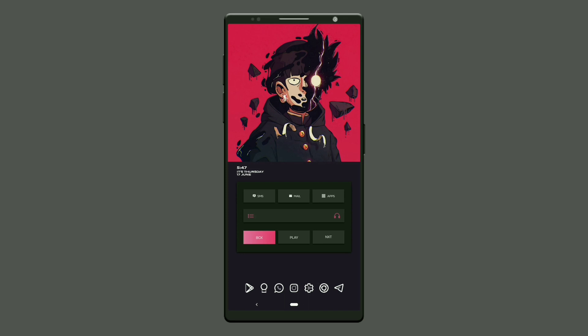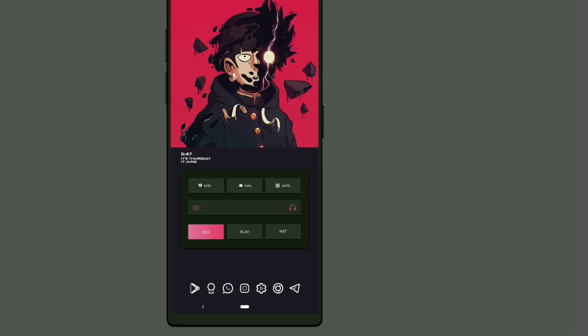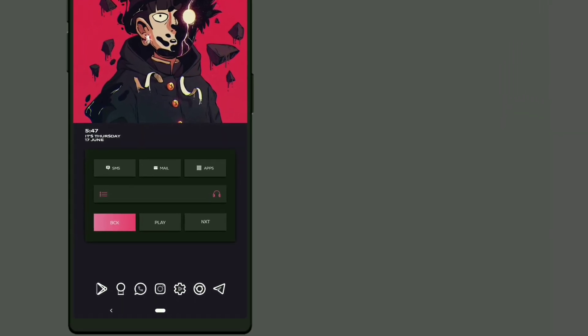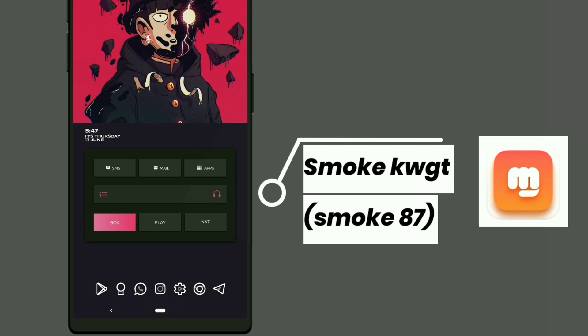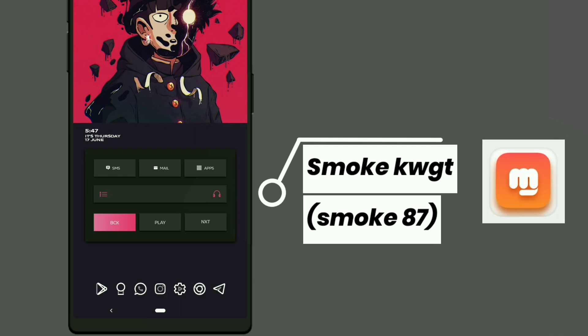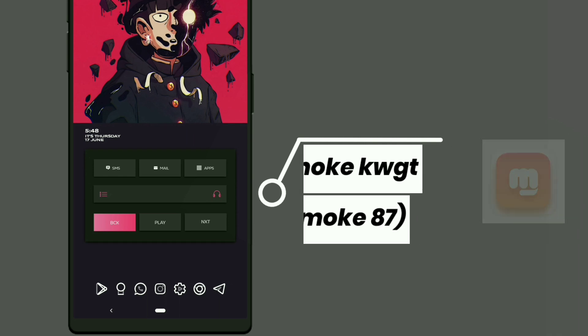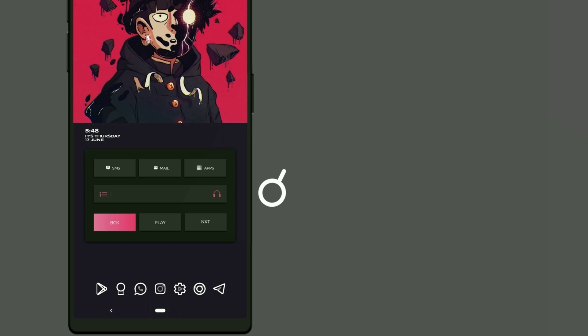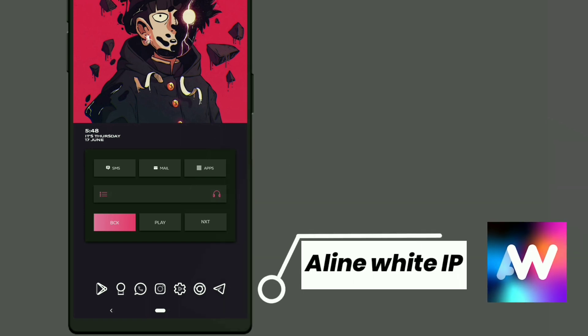Here is the first setup from Mob Psycho 100. This widget is selected from Smoke KWGT and shows time, day, date, month, and music control. The icon pack used is Aline widget icon pack.